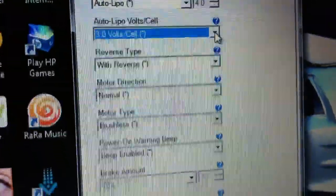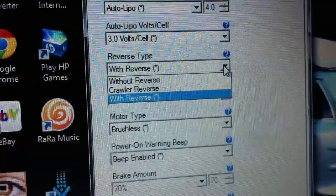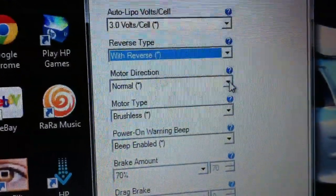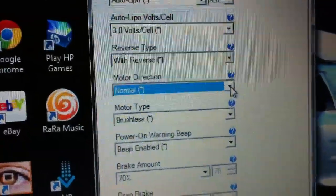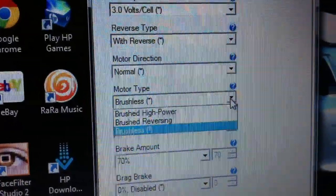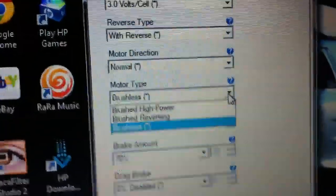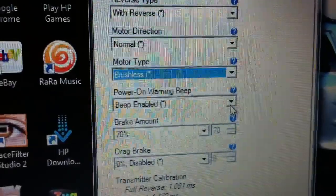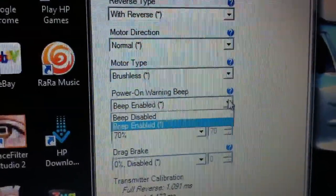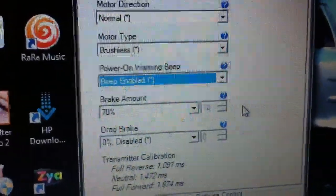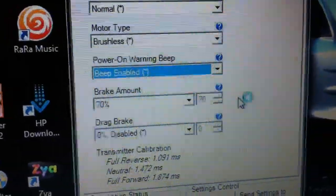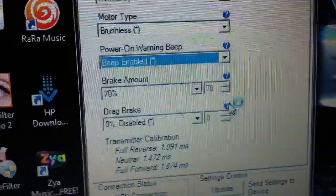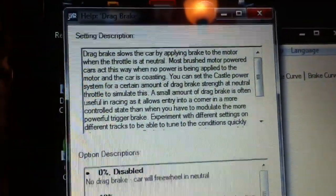You can turn off the reverse in the car if you want. Motor direction lets you change which way the car goes when you squeeze the trigger. I have a brushless motor; it works with brushed. You can set the beep—you know how the car beeps every now and then to remind you that the car is on. You can turn it off and on. Brake amount is how much brake is applied when you squeeze the brake. I got mine at 70% because I like a good stop. You can turn it down or up to 100. Brake drag I'm not too sure about. The question mark will explain it to you. It slows the car while freewheeling.